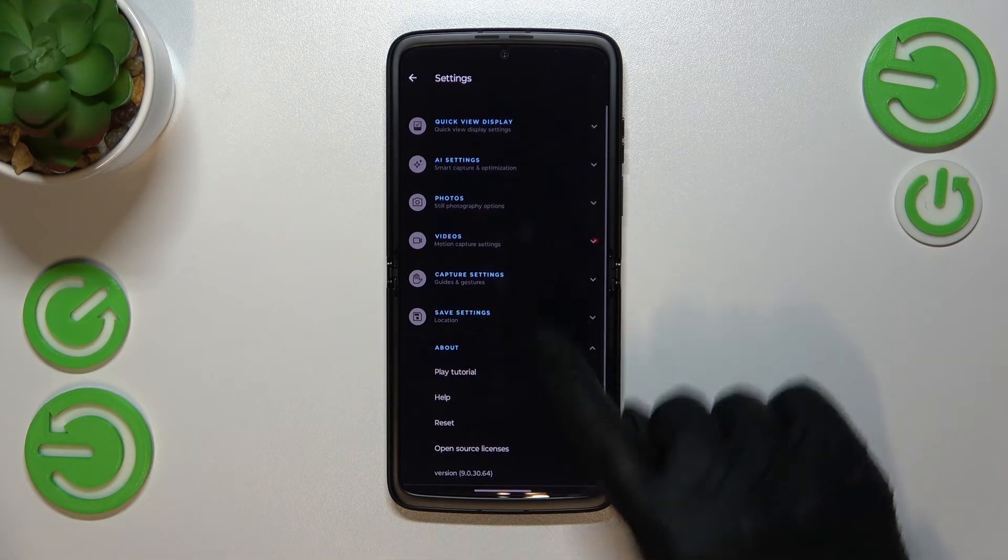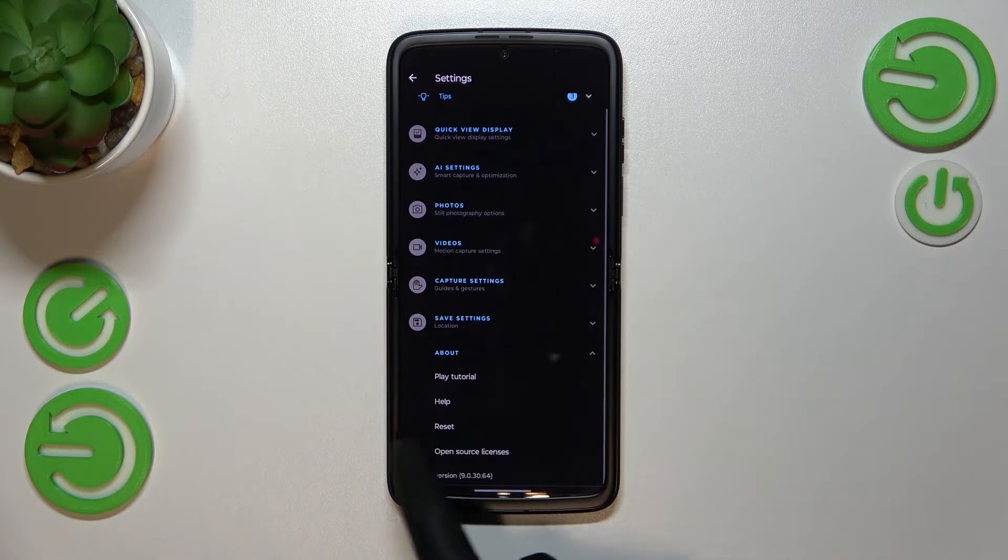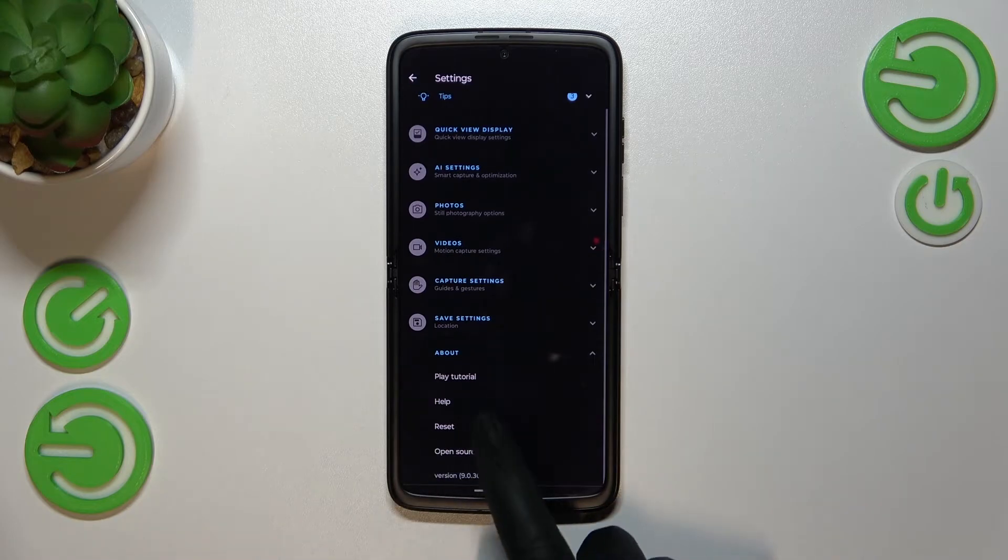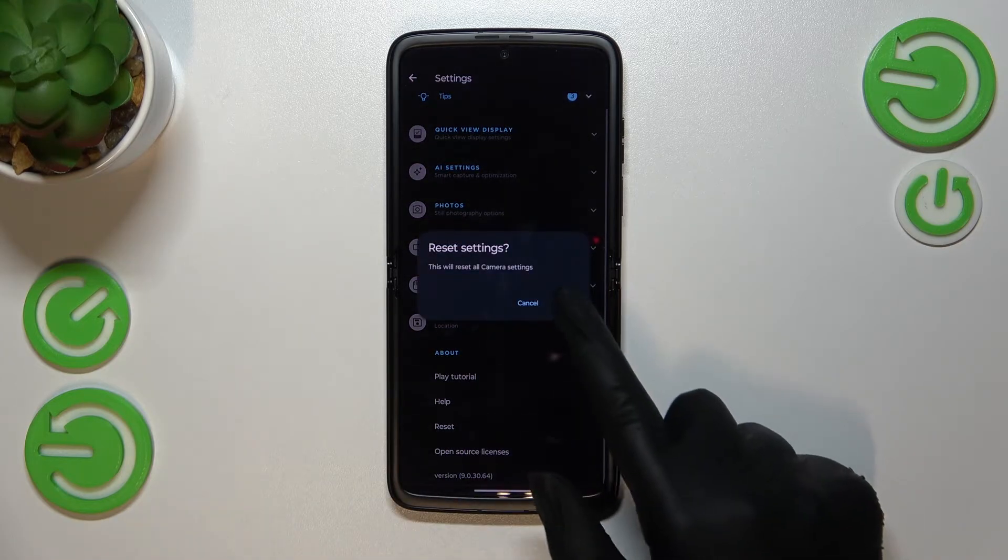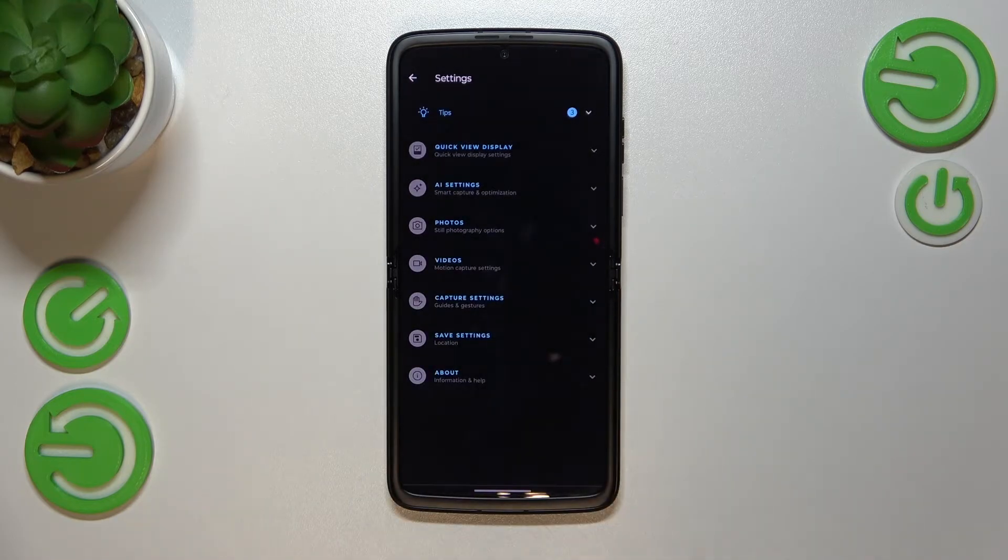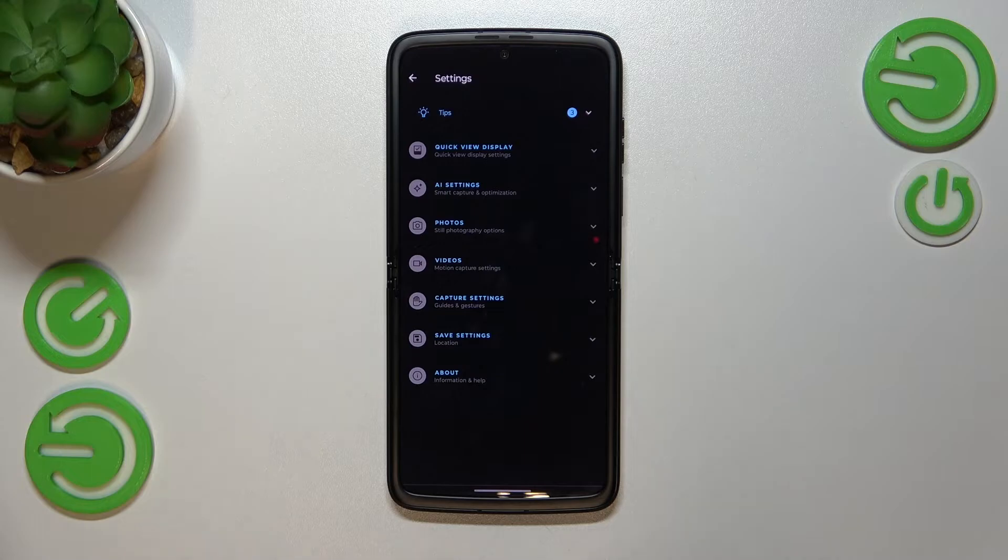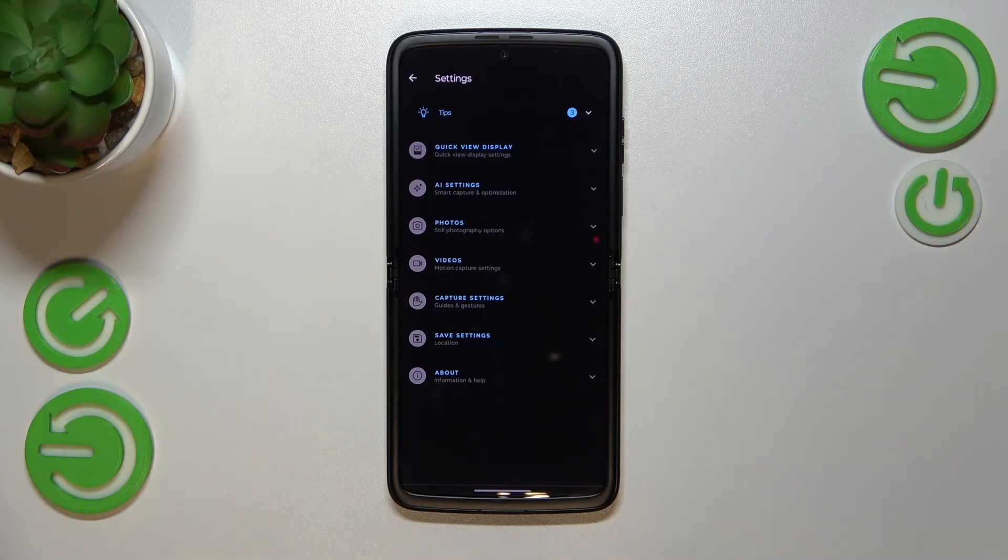As you can see here, we've got the option Reset. Let's tap on it and confirm by tapping on Reset again. As you can see, we just got back to the settings and almost nothing happened.